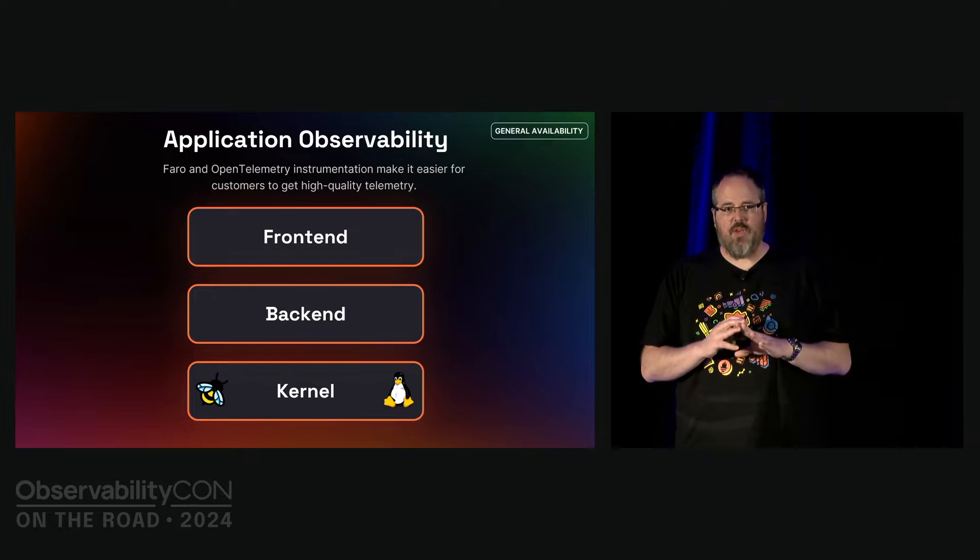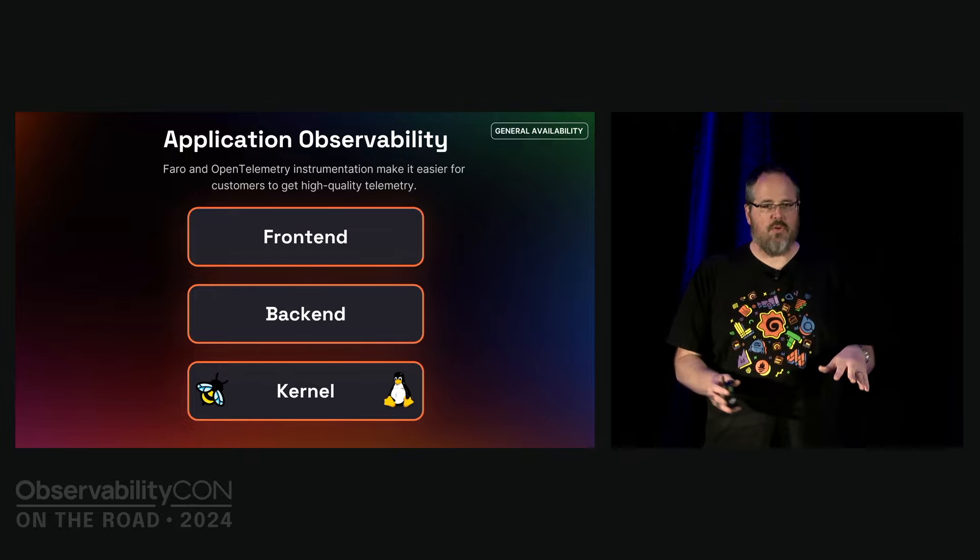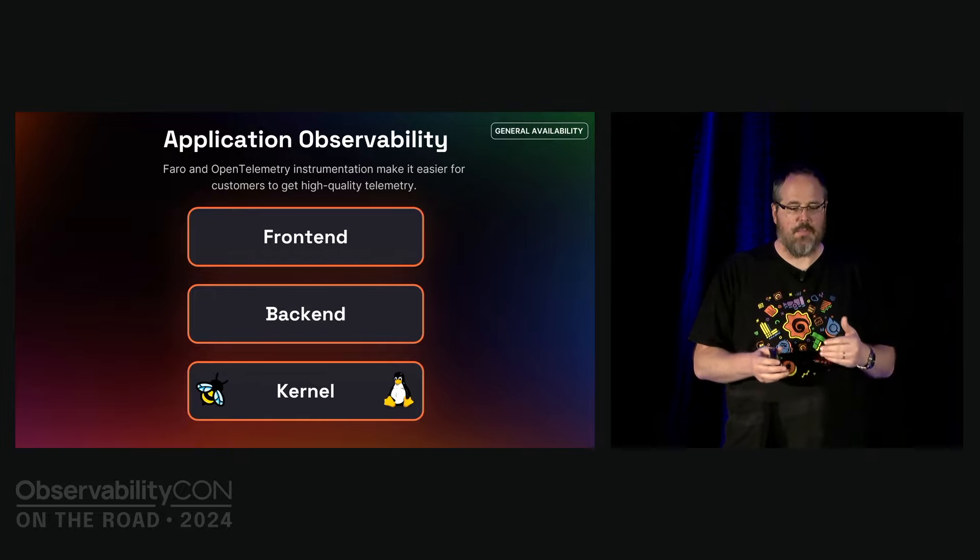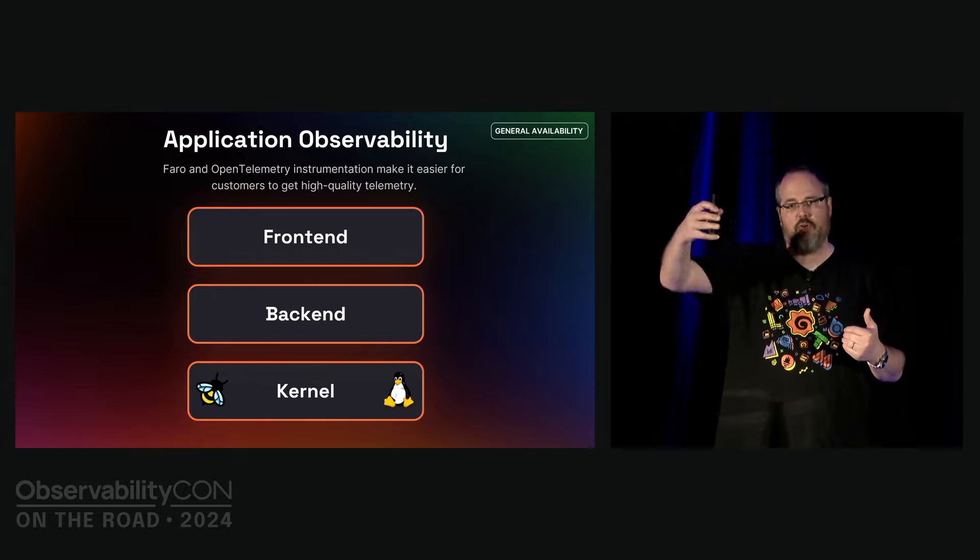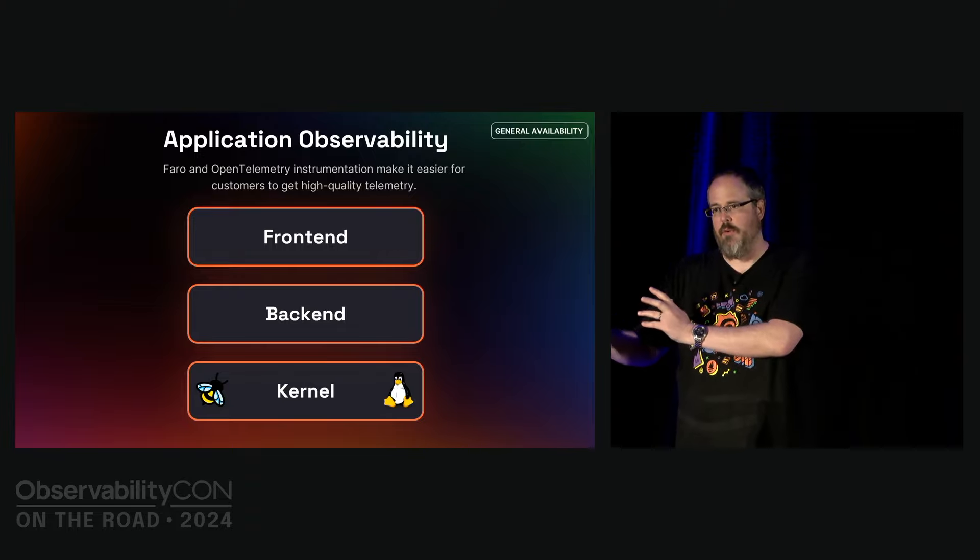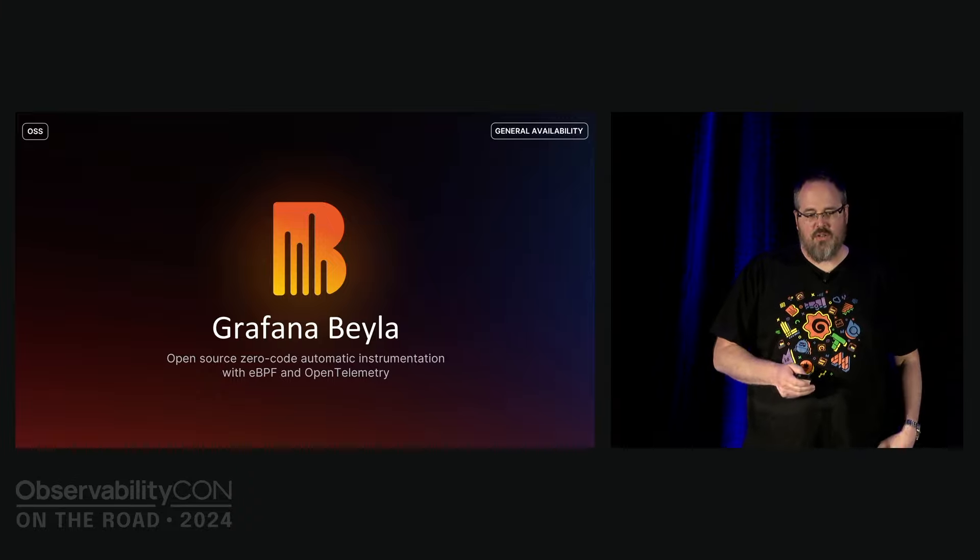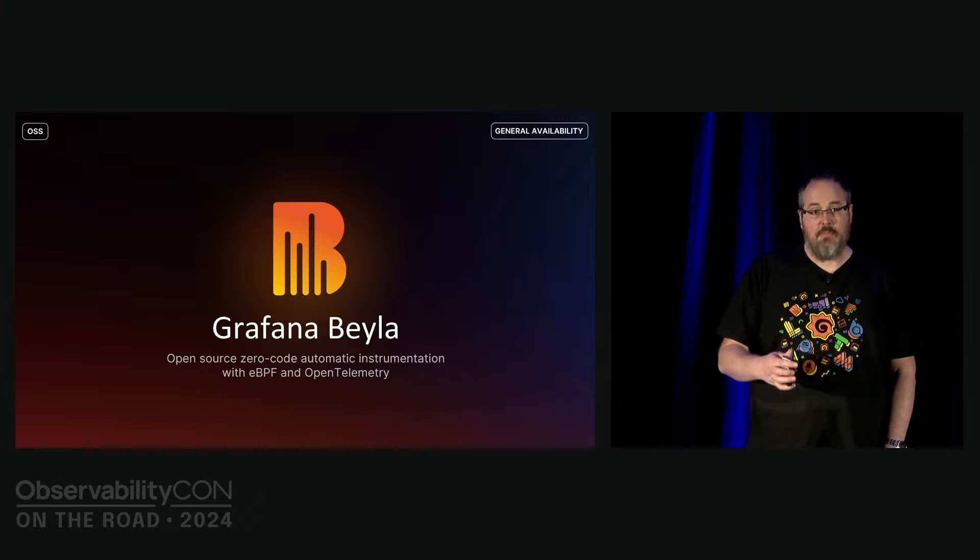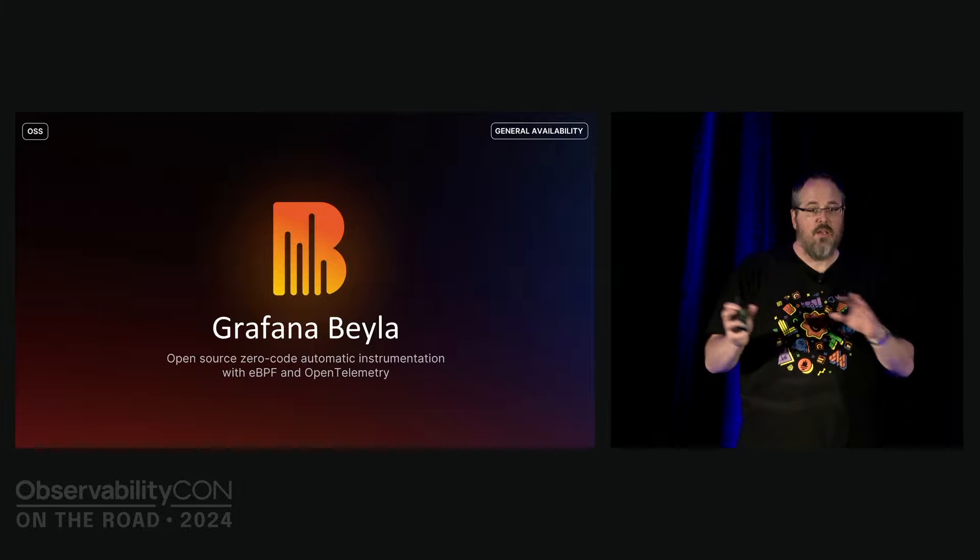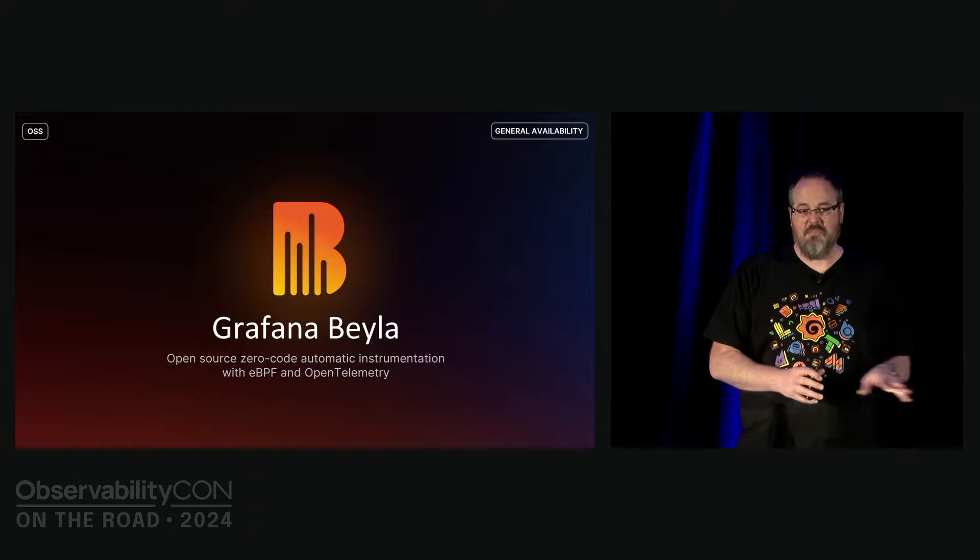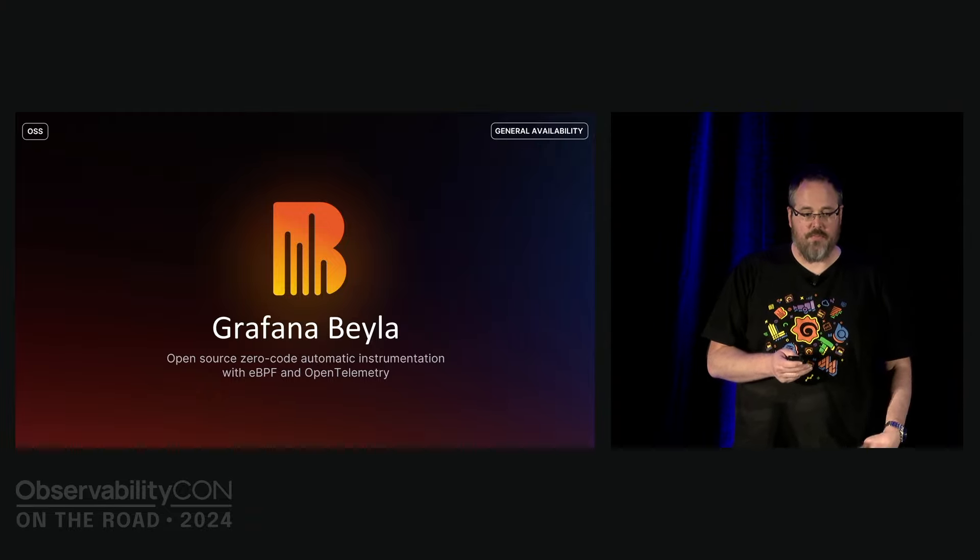Because we also put out a solution based on eBPF. eBPF doesn't require you to instrument any of your code. It just relies on the Linux and soon the Windows kernel to analyze and send data about the calls which your applications make into the kernel APIs. So we built on this cutting edge technology of eBPF to create Grafana Beyla for you. Beyla leverages OTLP so you can send all your data to all the OpenTelemetry compatible observability solutions like ours.